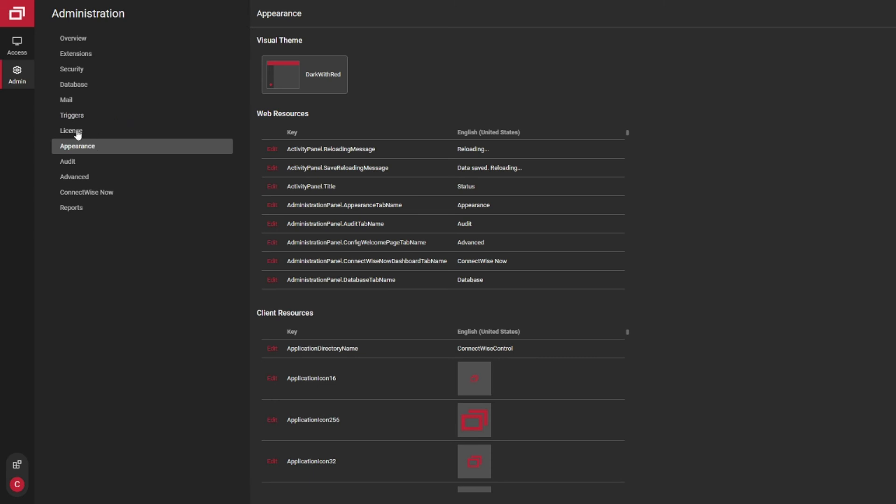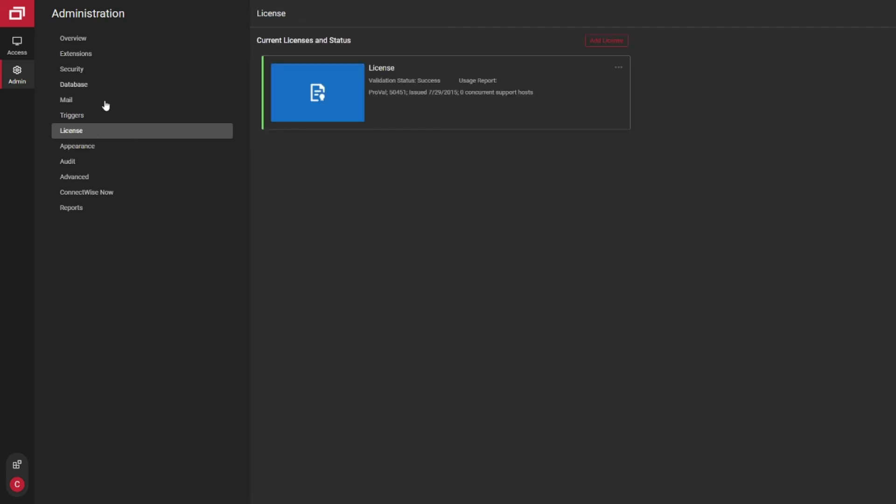You can check your license status. And overall, just a good area to be able to go in and check on how things are running after every upgrade.